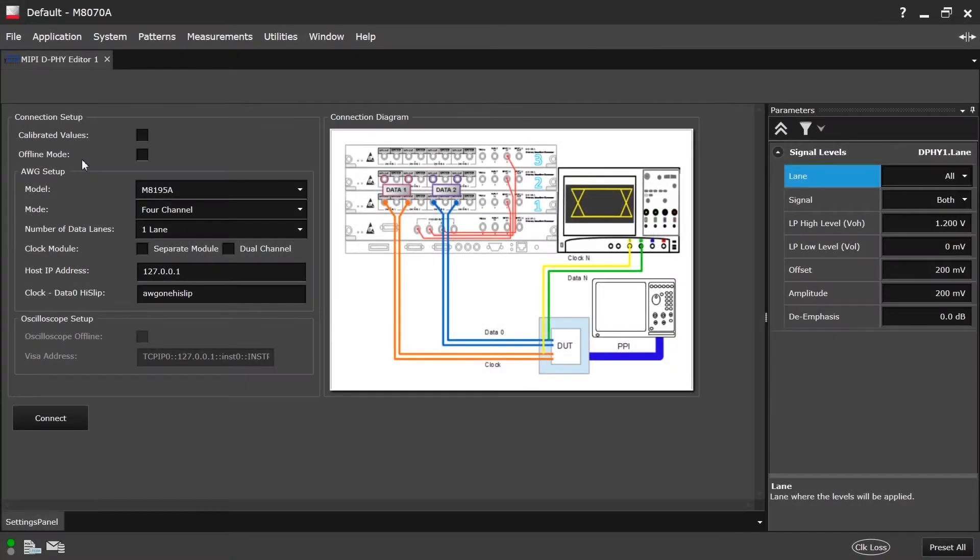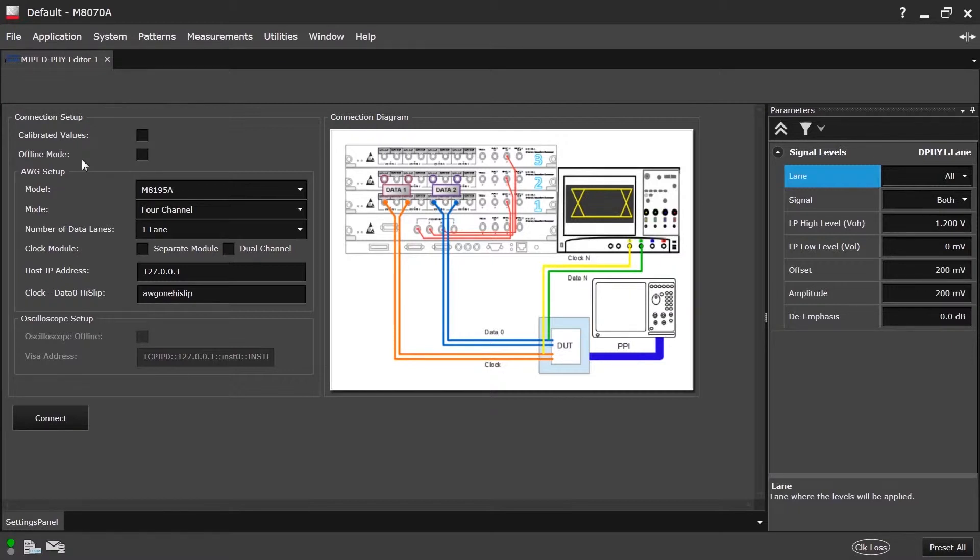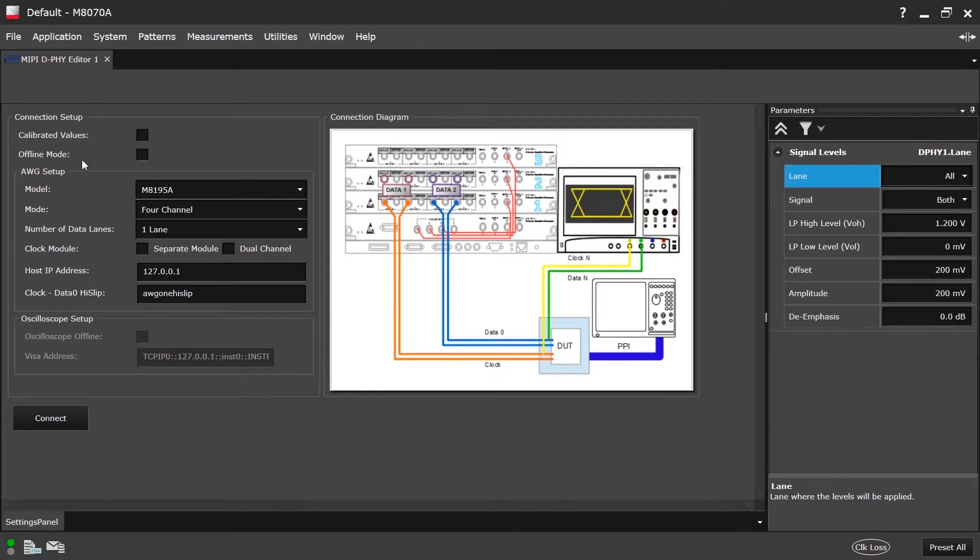Hello and welcome to our tutorial video about the Meepi DeFi Editor. The M8085A Meepi DeFi Editor is used to generate DeFi signals which can be used to test the DOT's compatibility to this standard. In the main screen we can see three panels.